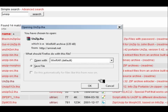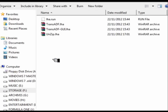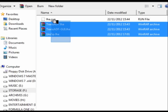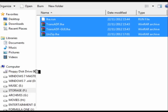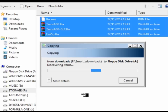Now that we have all those files in our downloads directory we can drag and drop all those onto our second blank 720k PC-formatted disk and drop those into the A drive.